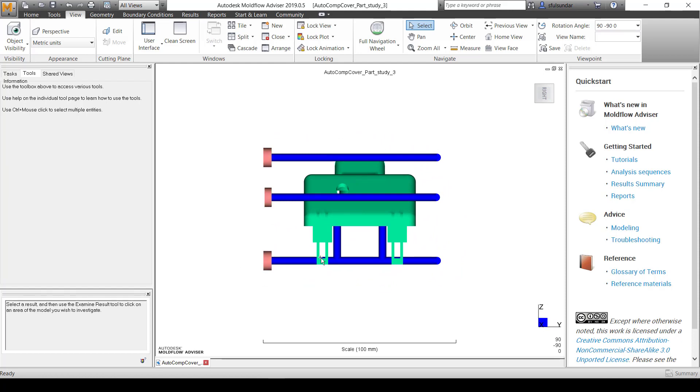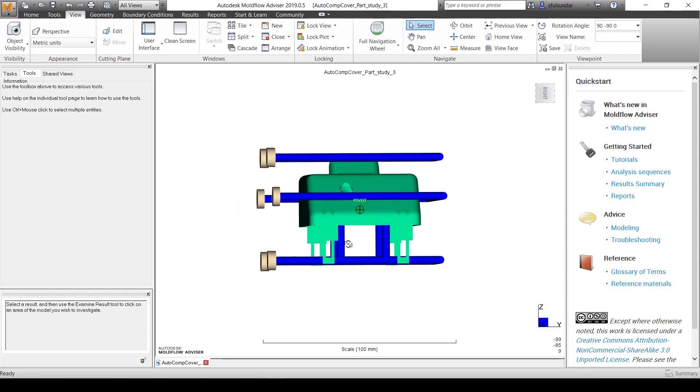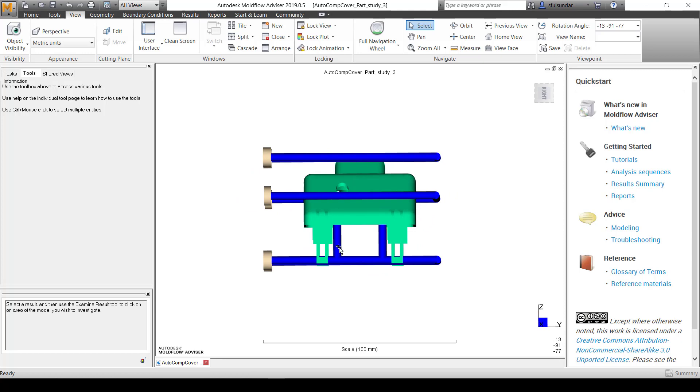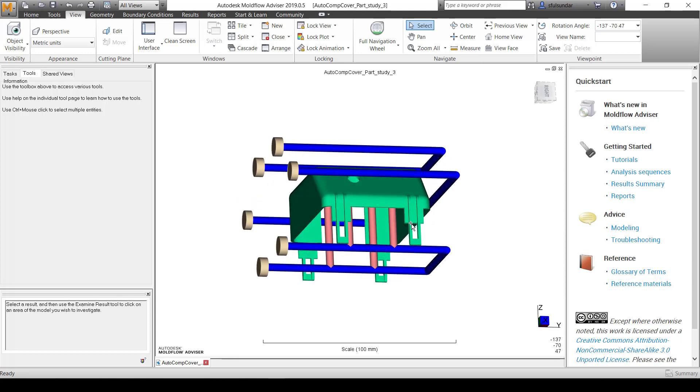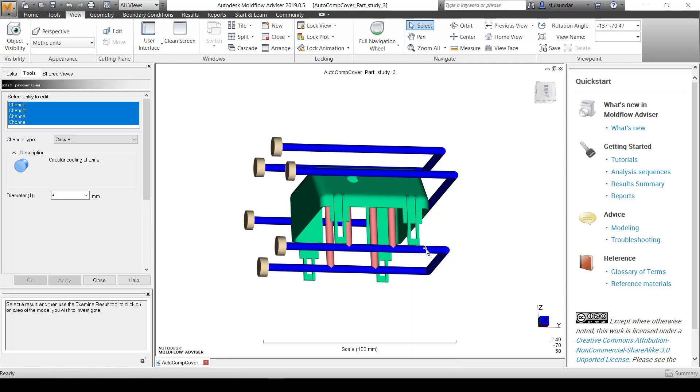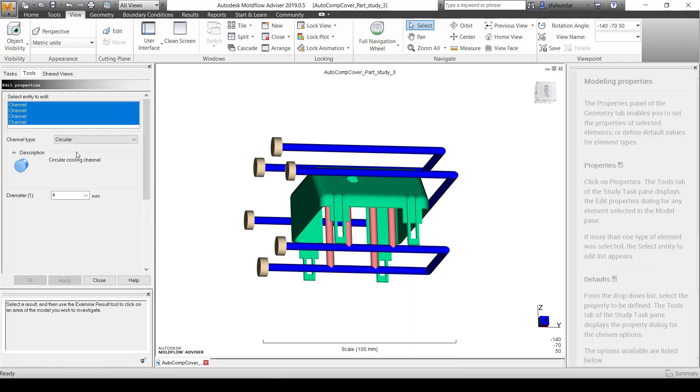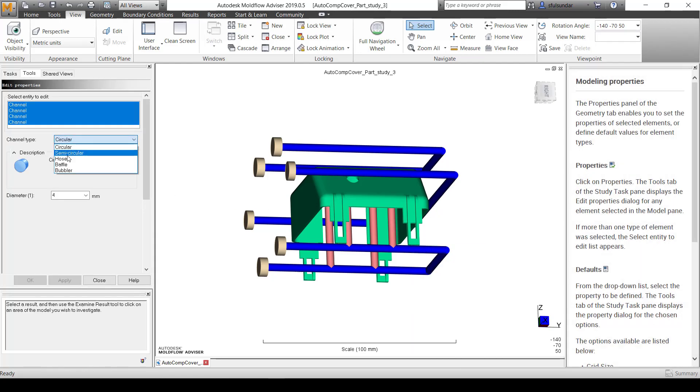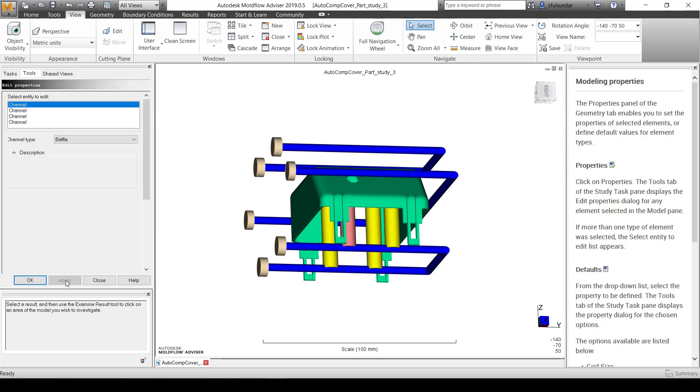Now this gives me access to change the properties of these cooling channels. First, I'm going to change these baffles. They are modeled as cooling channels. I'm going to quickly change that property to baffle. Right click on properties and from channel, I'm going to change this to baffle, 8mm. That's perfectly fine.